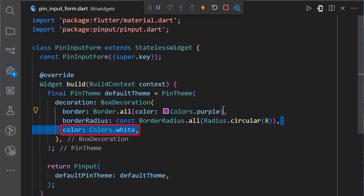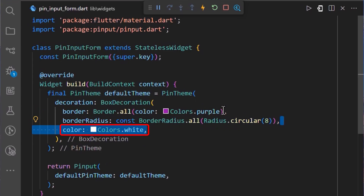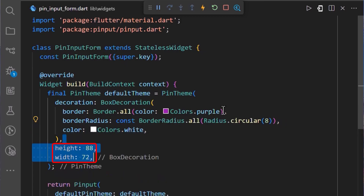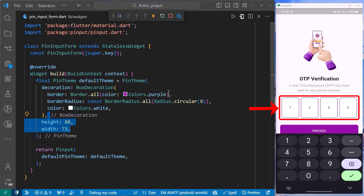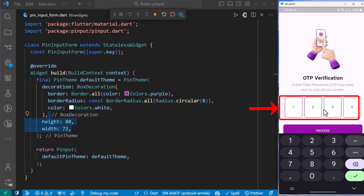We can also set the color for each OTP field. I have set the color property to Colors.white. Also, we can define the height and width of each field. I have set the height to 88 and the width to 72. And with that saved, we can see that the height and width of each OTP field in our app has been changed.